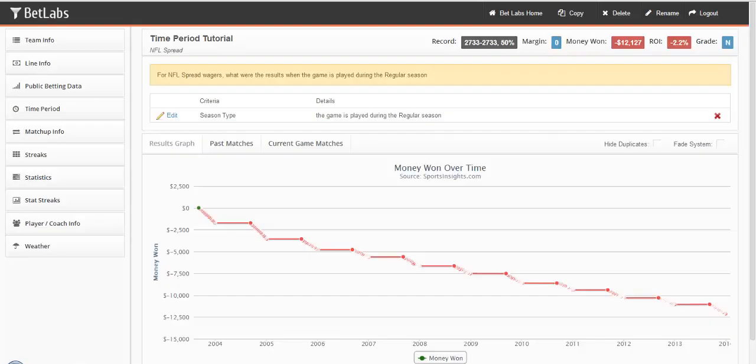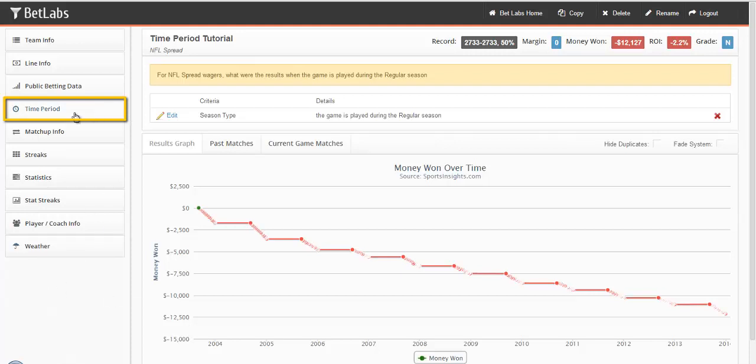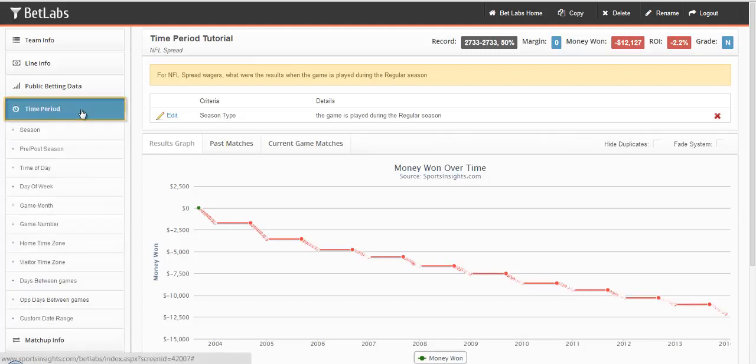In this tutorial we'll be looking at the time period section of BetLabs. When you click on time period, the list of filters will open below.